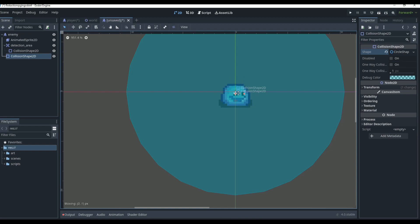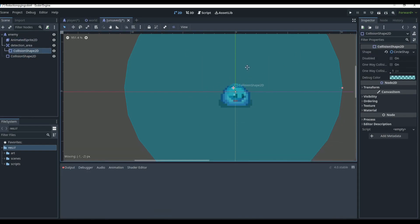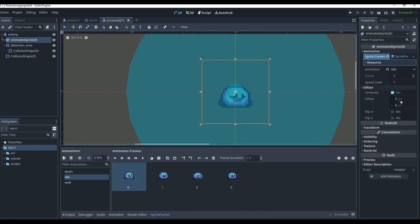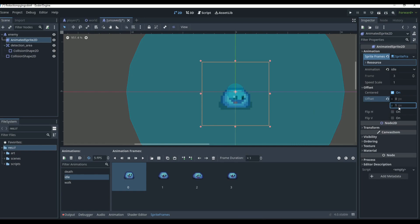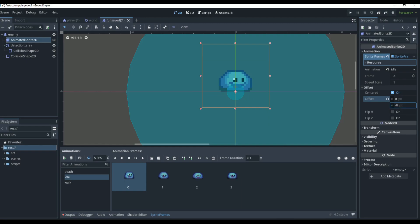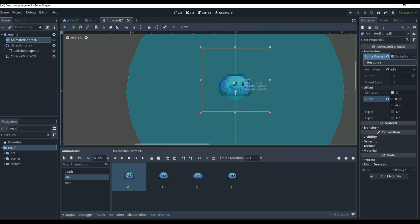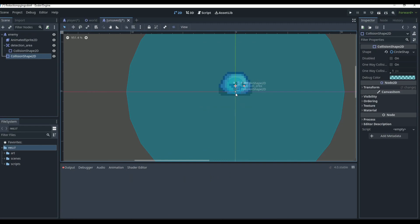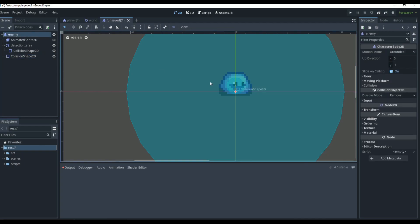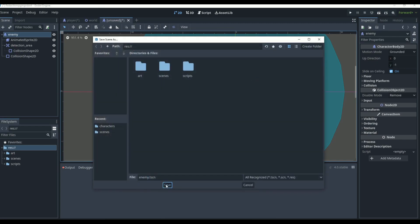The enemy's actual collision shape is this collision shape here. We also want to take our AnimatedSprite and move it up a little bit - we go to offset, set Y to around negative 6 or negative 8, so the bottom of our enemy lines up with the center of the kinematic body. This is important so Y-sorting works correctly, allowing the player to go in front and behind trees and not look weird.